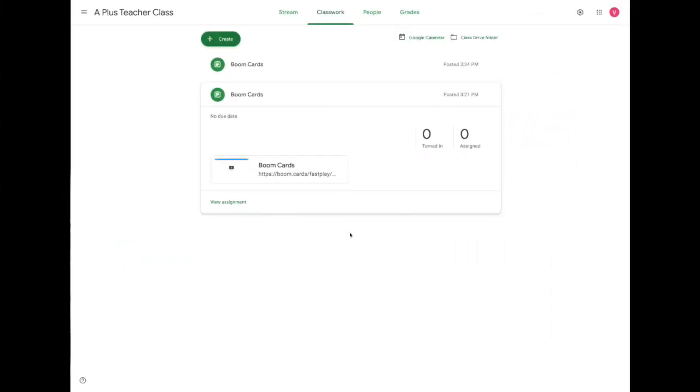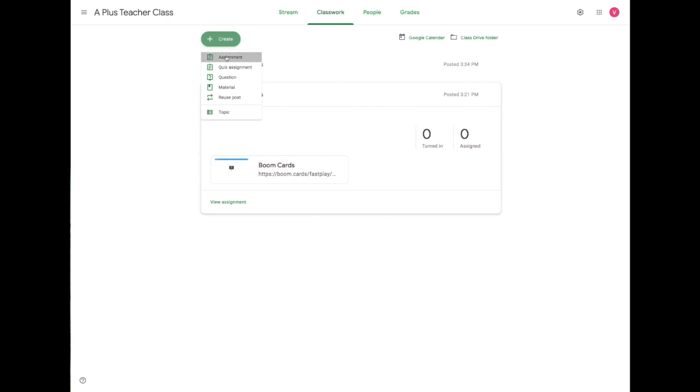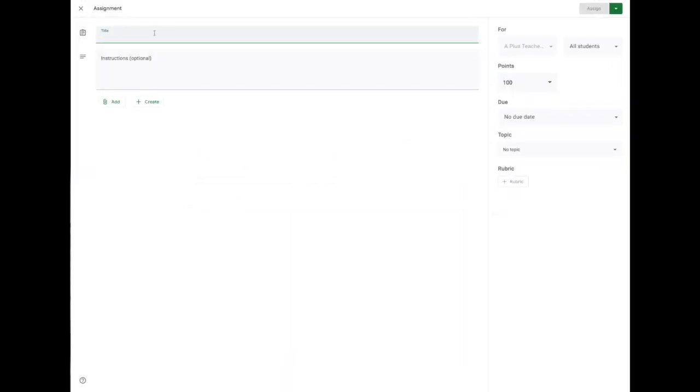Once you're in your Google Classroom, make sure you're on the Classwork tab at the top here. You're going to click Create. Assignment. And then you can add a title of the task and some instructions.